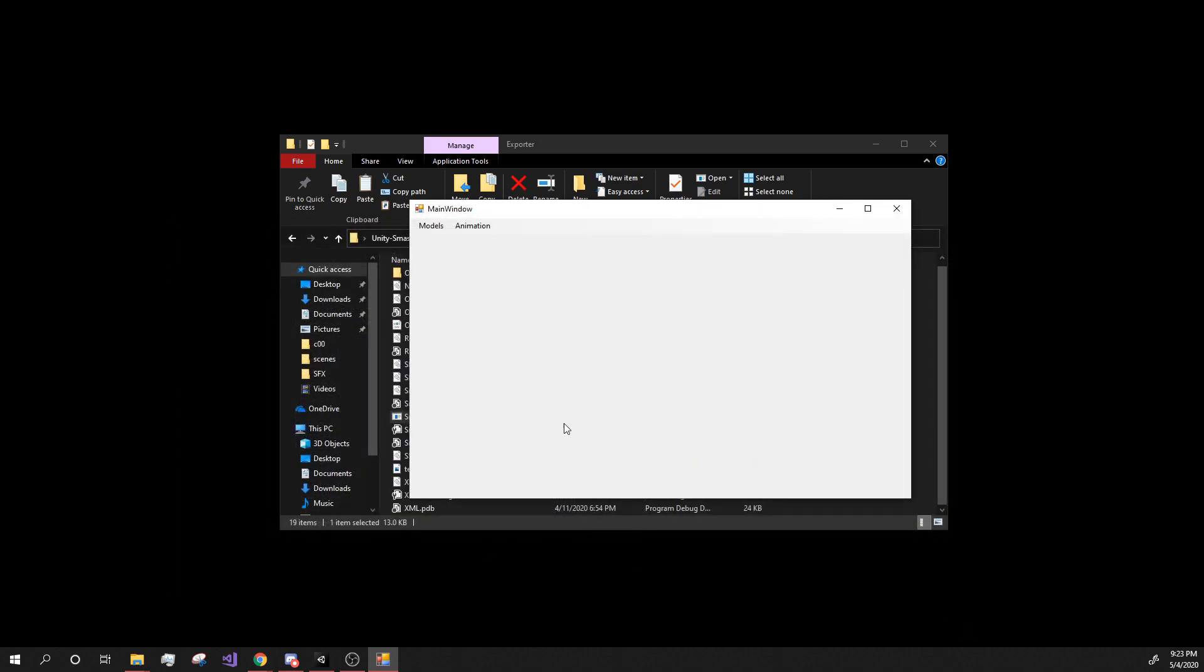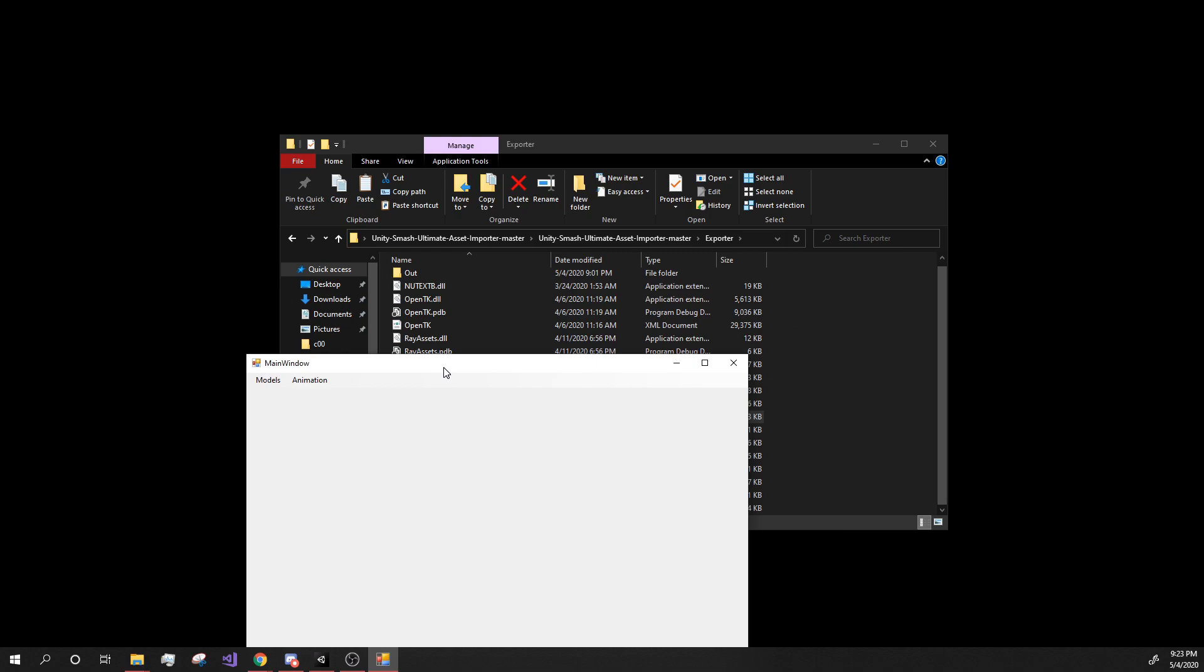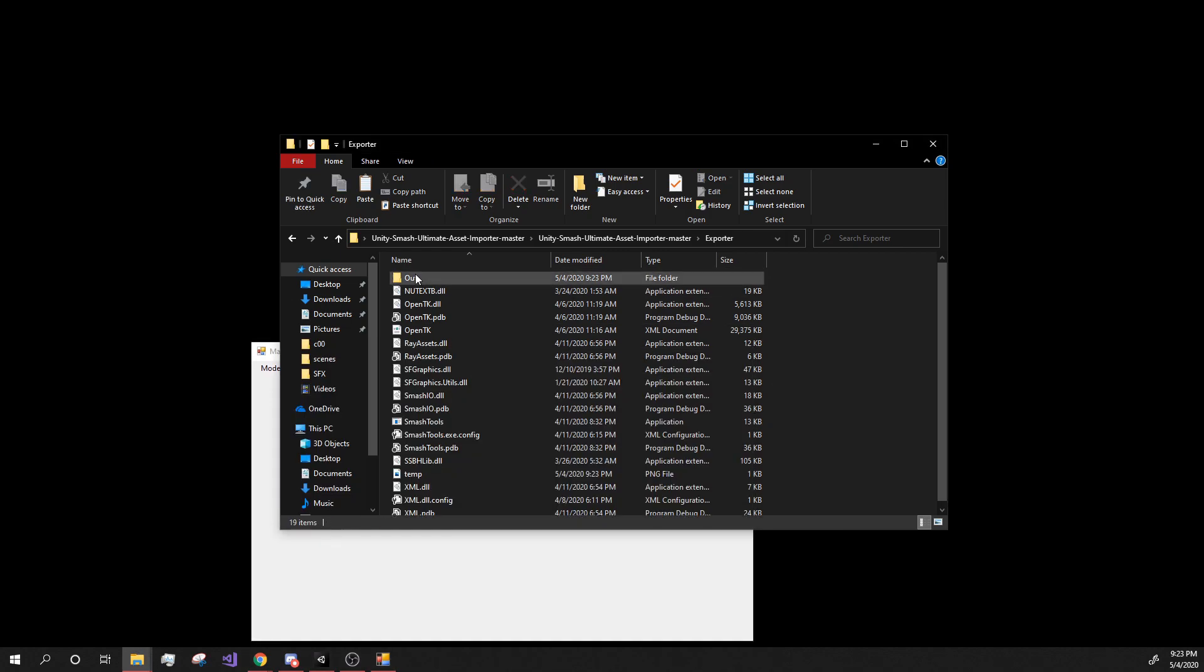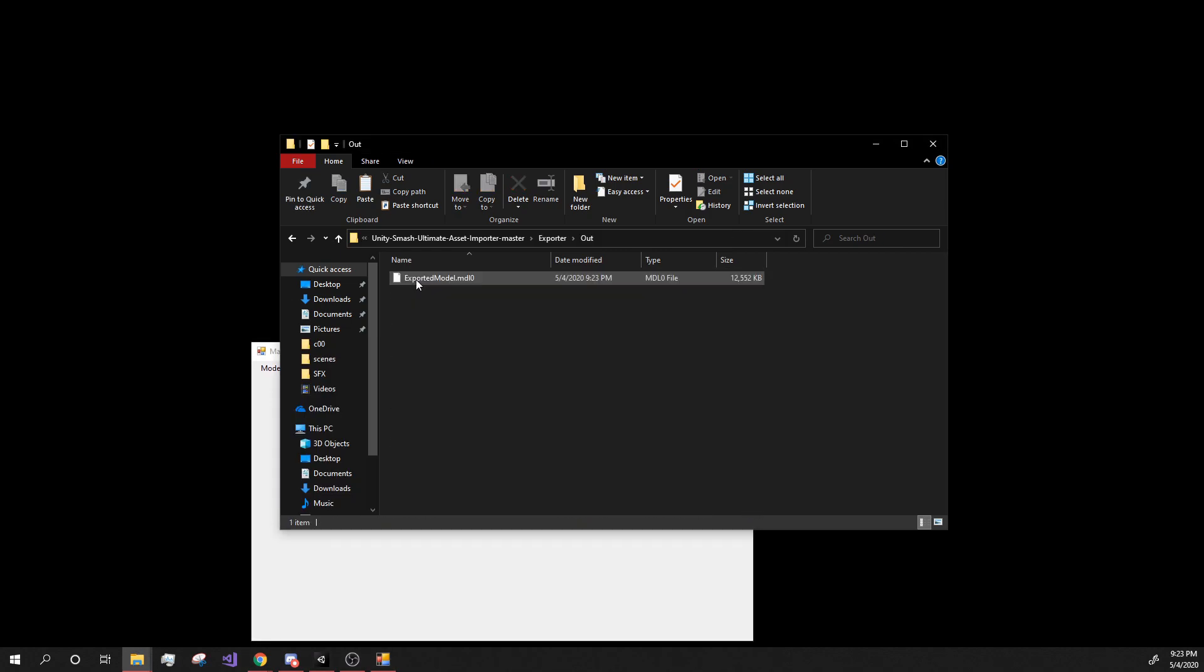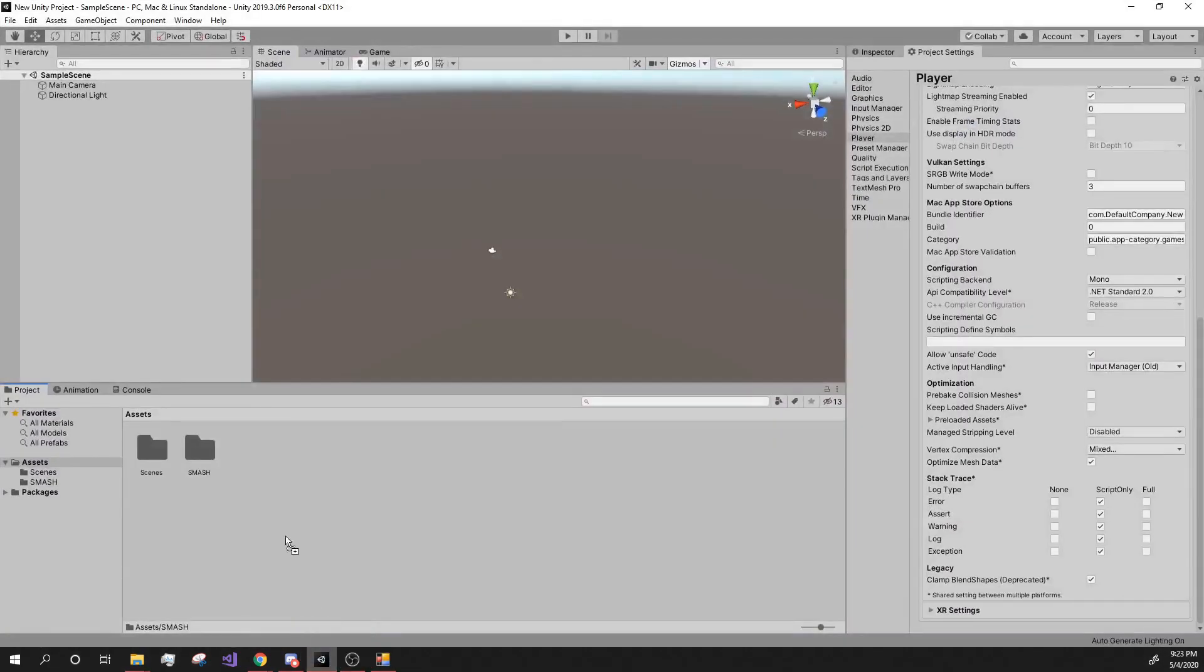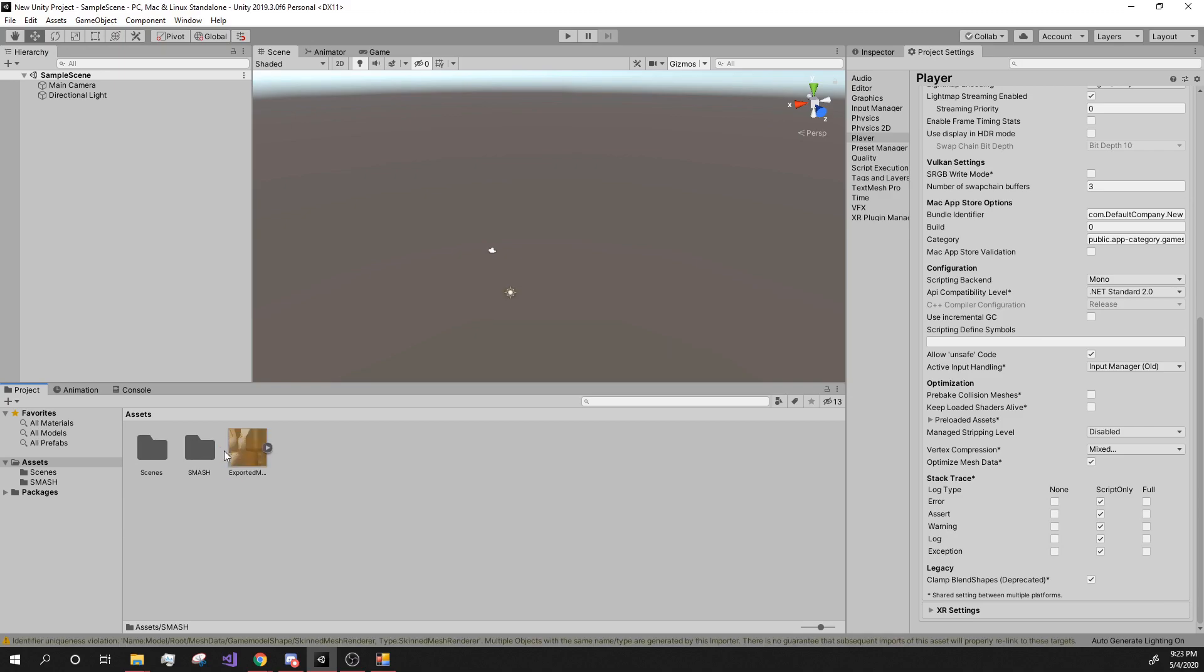We're going to go all the way down until you find the model in UMDLB. Find that file and then you can just open it. Nothing happens in here and that's okay. But if you go into the out file, into the out folder, you'll see that it's here now. And now you can take this and drag them to unity. And guess what? Fox will be there.